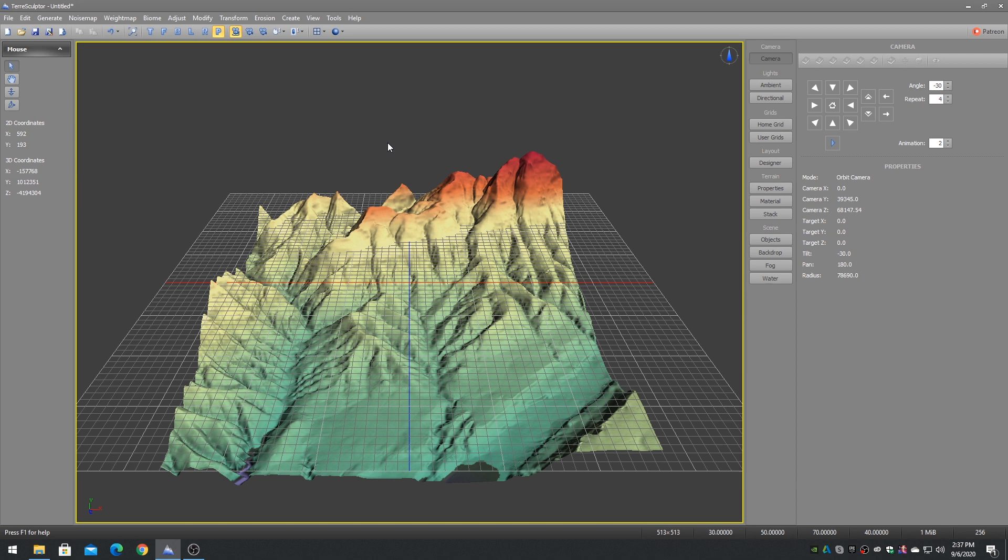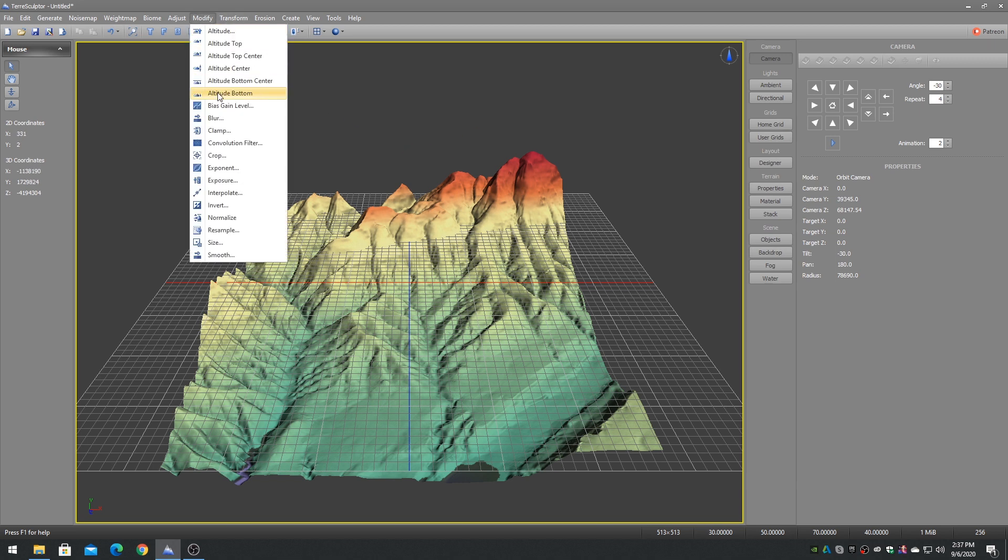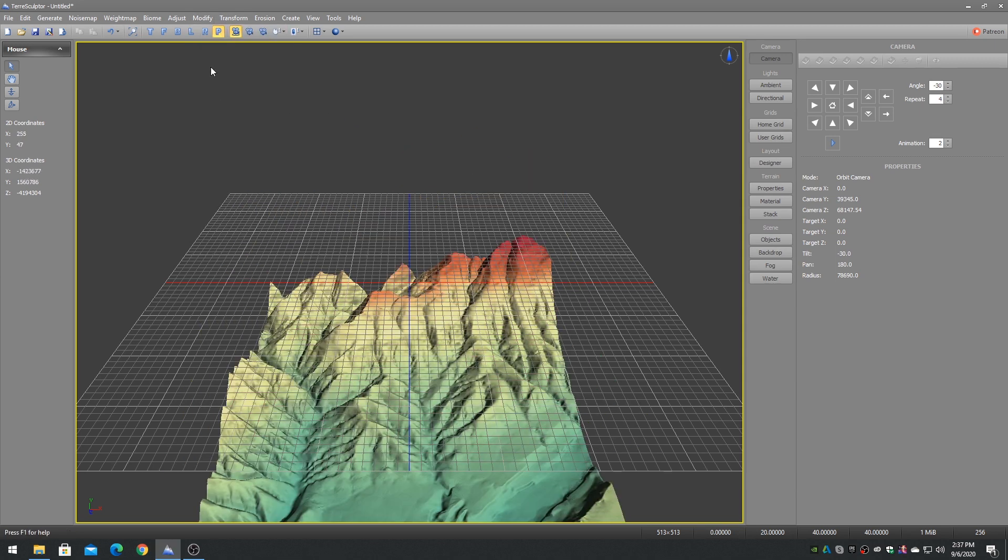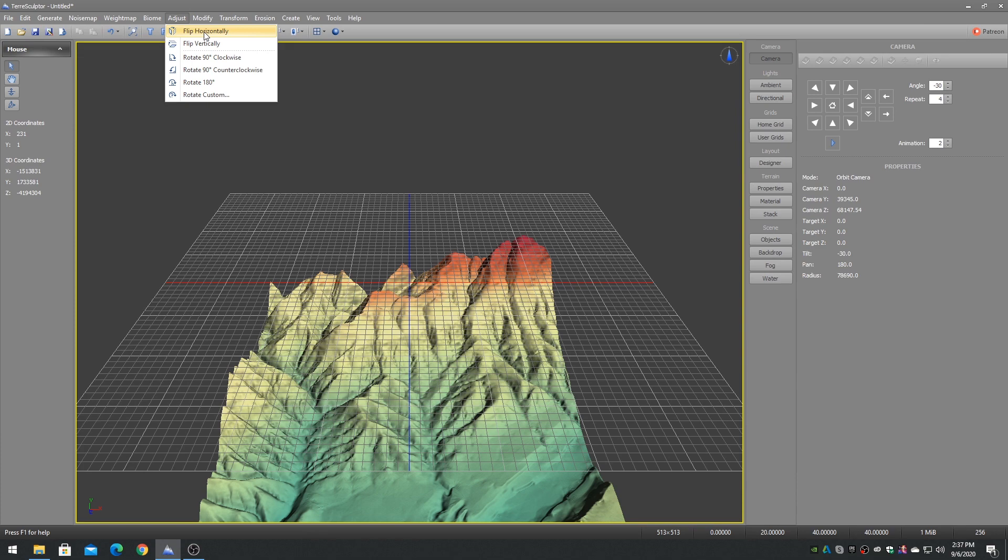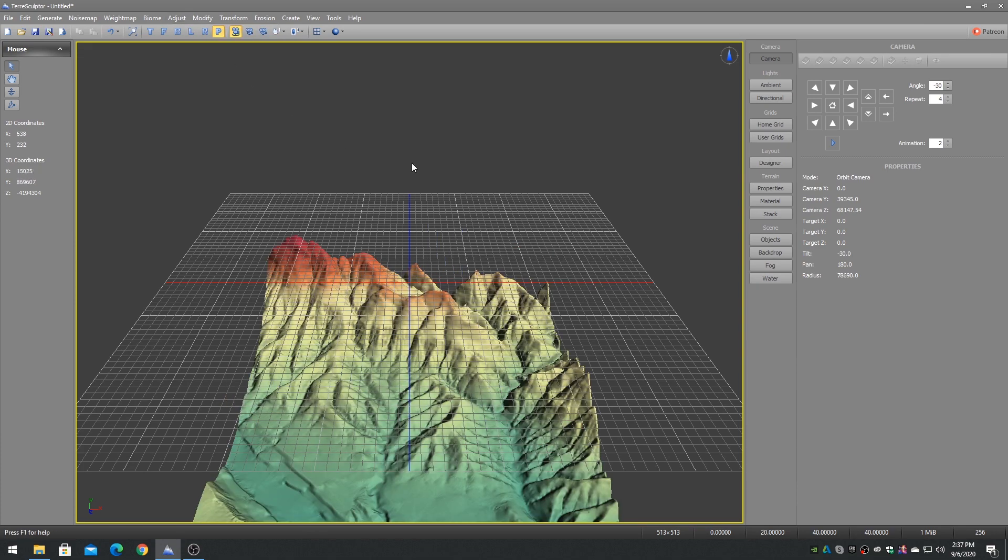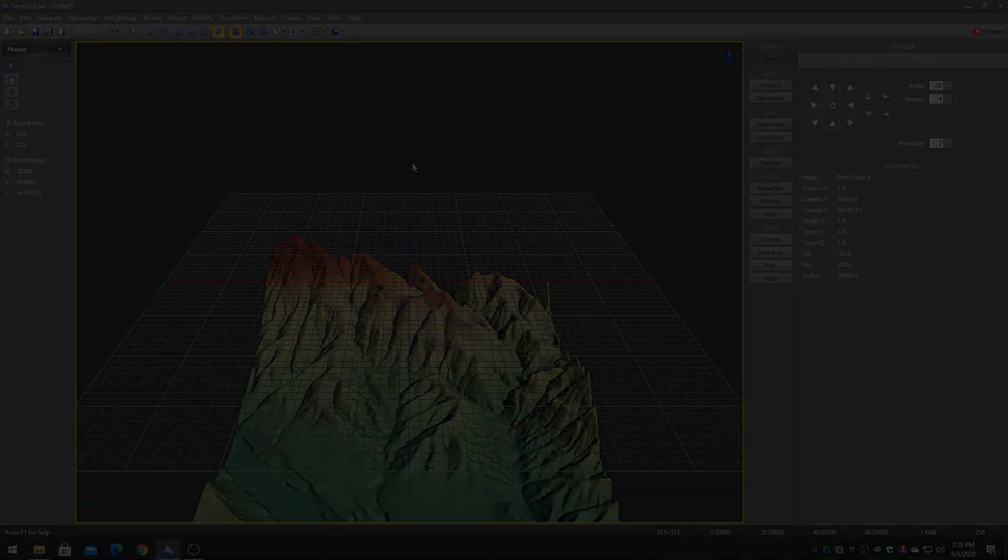Before exporting, be sure to click on Modify Altitude Bottom, followed by Adjust Flip Horizontal to have the height map display correctly in Unity.